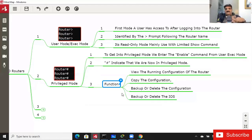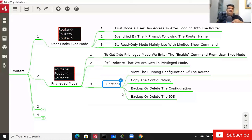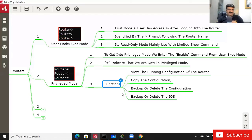You will get used to these modes — you'll understand which mode you're in and how to switch between them. You just have to practice. I will provide labs, and from tomorrow you need to do labs. Practice every day: after each class, configure the lab. If you complete a lab every day, you will understand every concept.